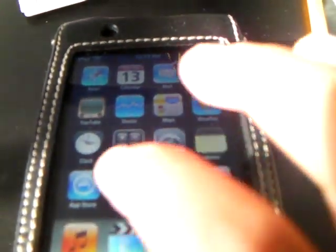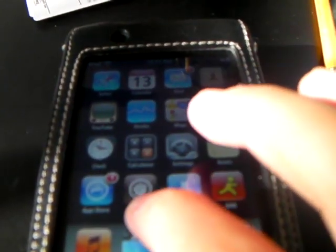The first thing you want to do is unlock your iTouch. You're going to want to go to the Cydia application. You have to have a jailbroken iPod, so you can look at some other videos on how to jailbreak your iPod.